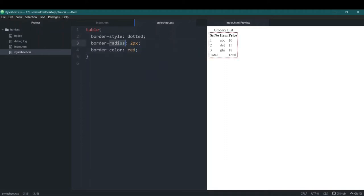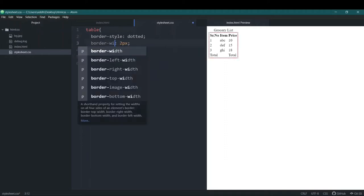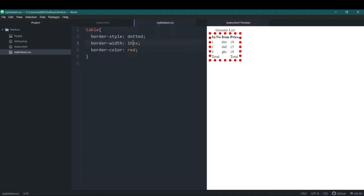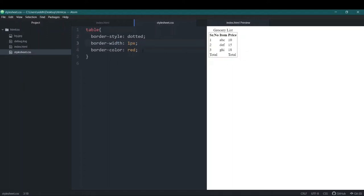I said border-radius but it's actually border-width. Let's change it to 10px so we can see the change. So these were the three properties you had to add separately, but with this one CSS shorthand property you can do it all in one line of code and save a lot of time.